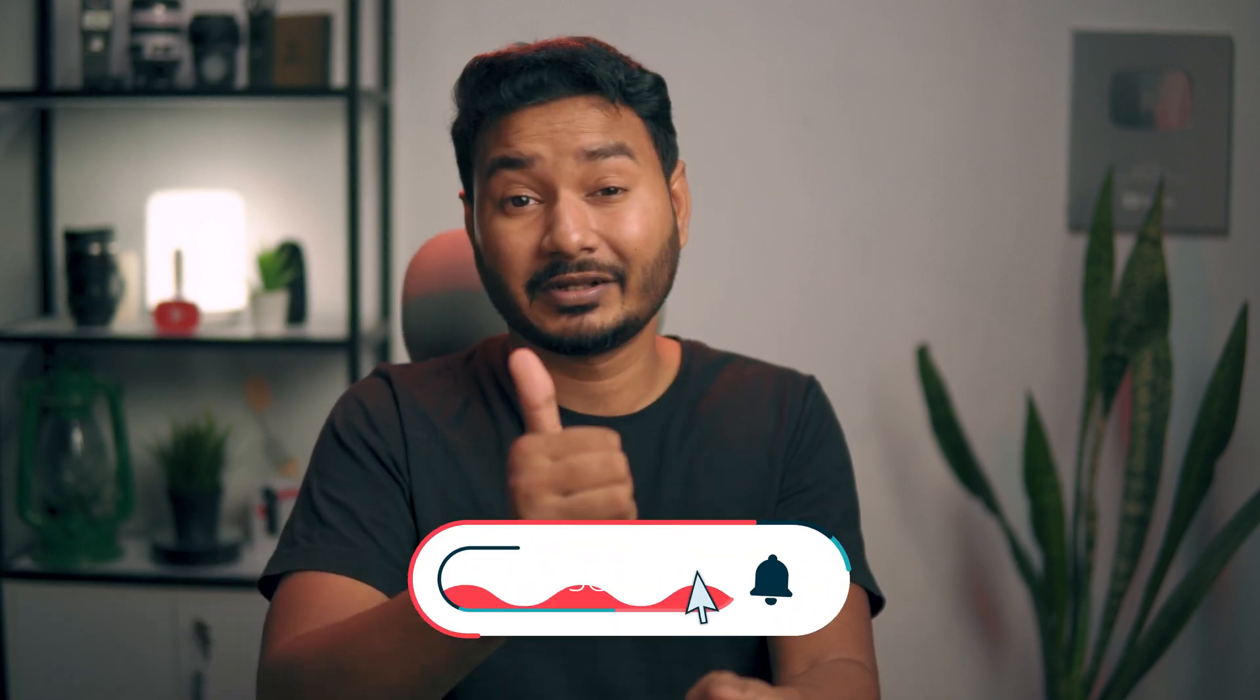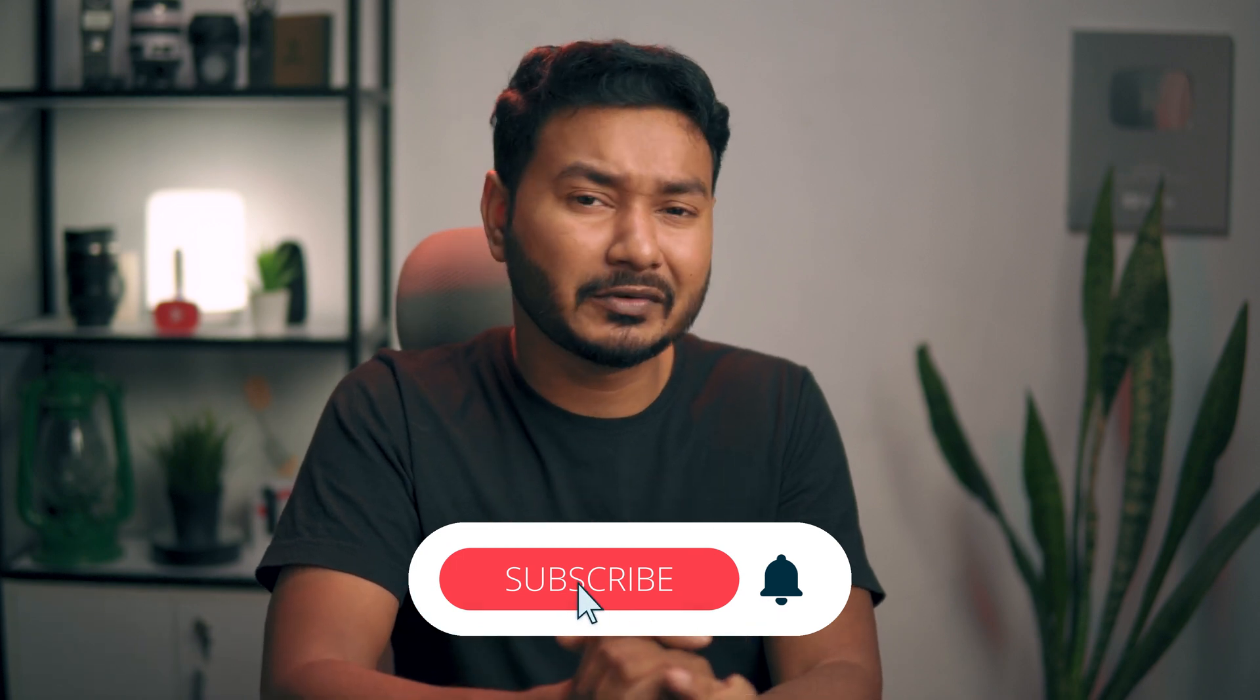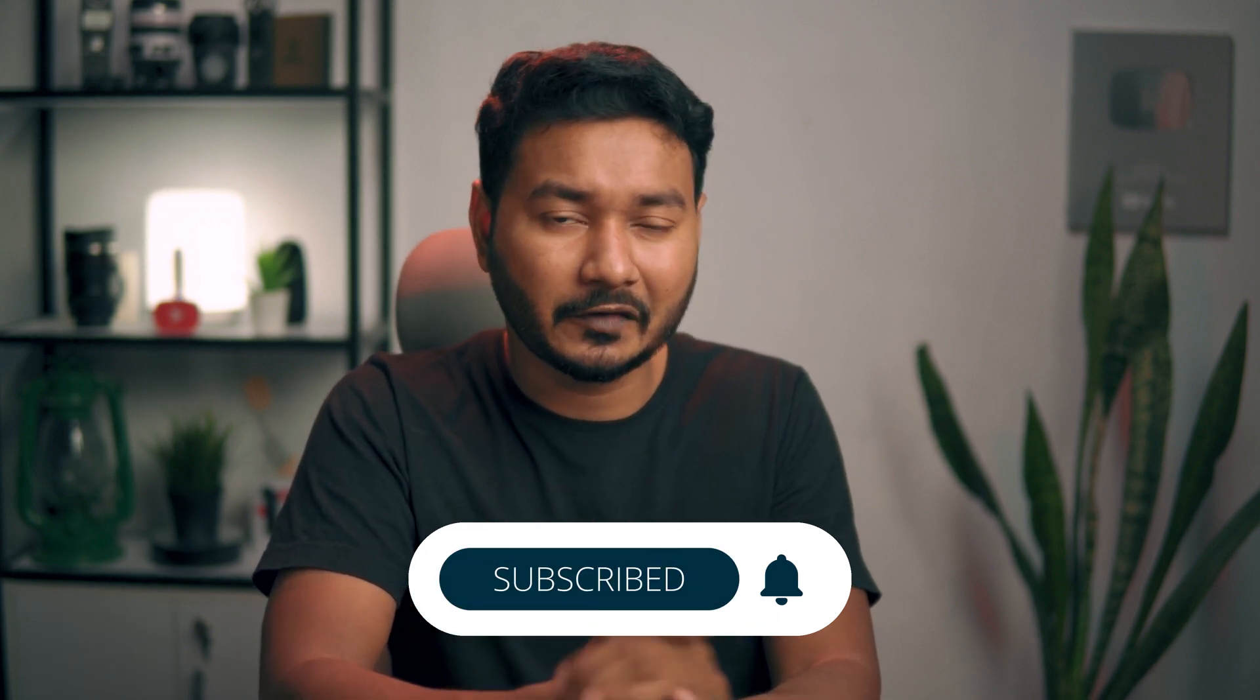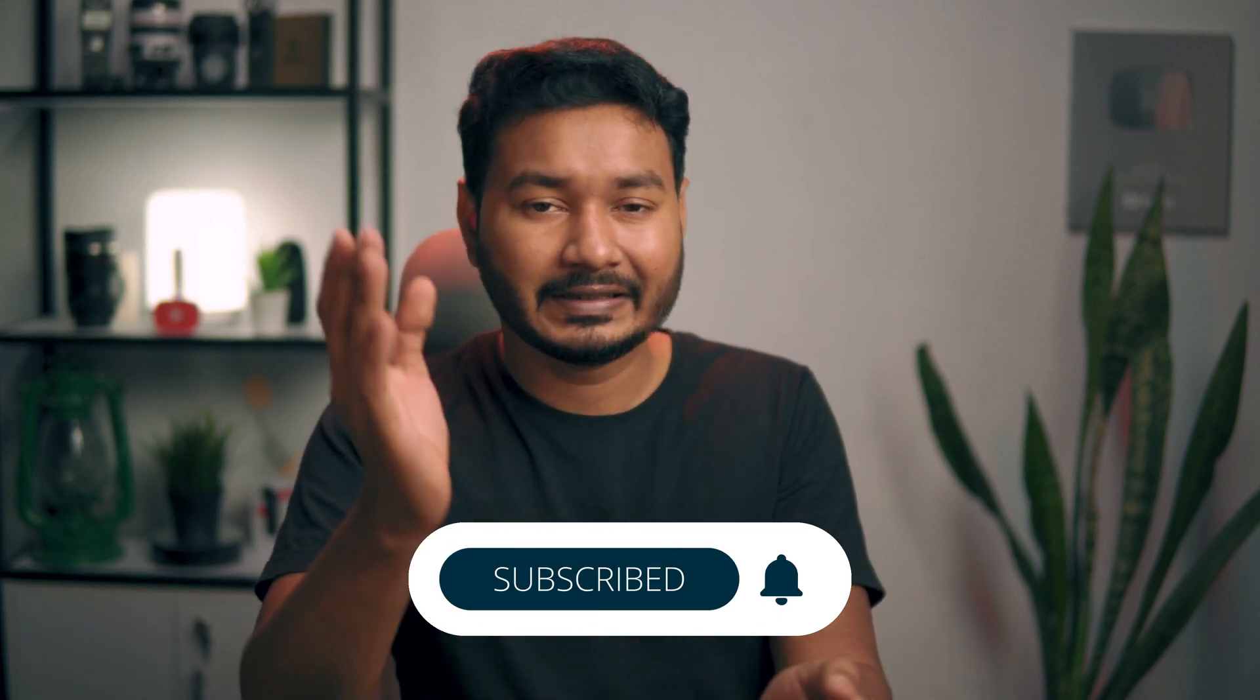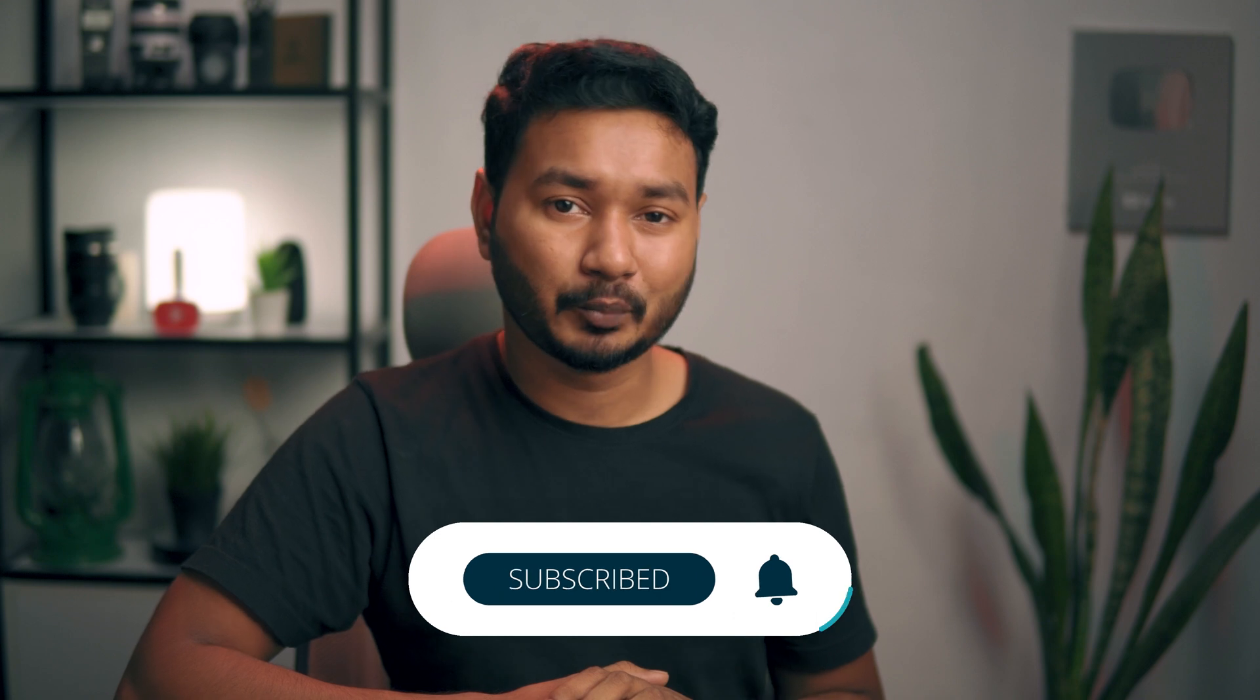That is all for today. I hope you understand how you can use keyframe animation in Adobe Premiere Pro. If you haven't understood anything, you can comment below and I will definitely answer your questions. If you enjoyed this video and learned something new, you can give me a thumbs up. If you need this channel to learn Adobe Premiere Pro or video editing, you can subscribe to get more videos like this one. I'll catch you guys on the next one. Until then, goodbye.